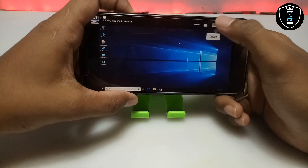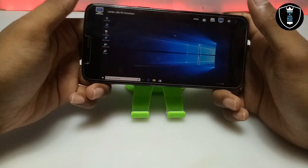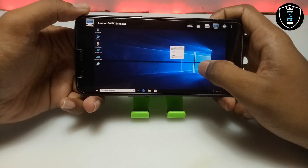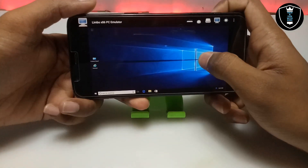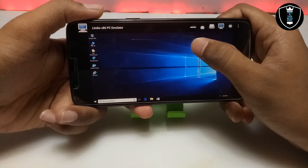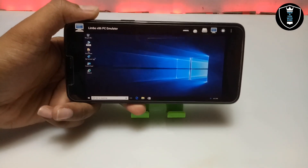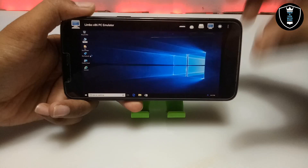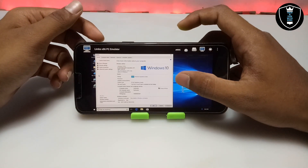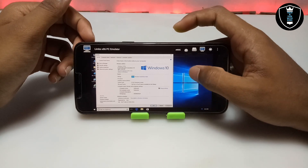This is the Windows 10 desktop. Using the volume buttons you can get more options in this Windows — press the volume down button for more options, and volume up for selecting, similar to mouse left and right click. Let me show you the PC info. As you can see, this is Windows 10 Pro 2016 Microsoft version and it is a 32-bit operating system.